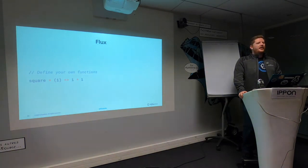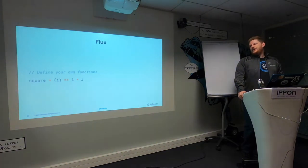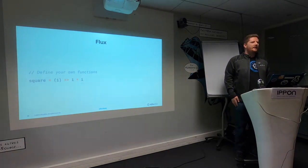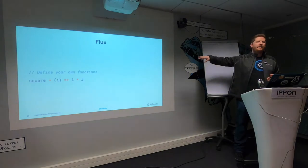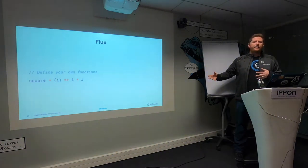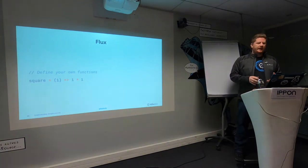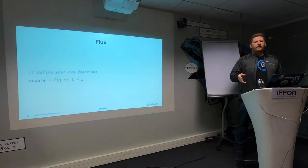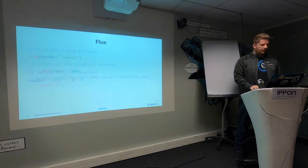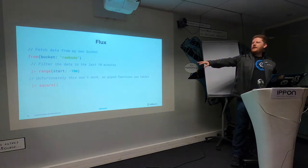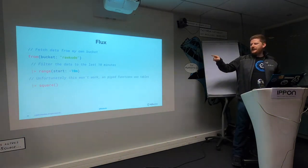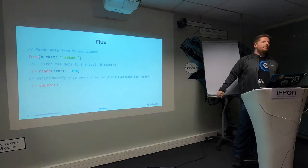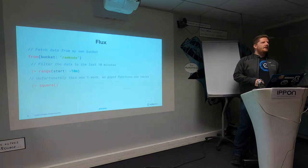Flux allows you to define your own functions. If you're familiar with JavaScript, this should look pretty similar to you. Here we're seeing that square equals, it takes a single parameter and it returns that multiplied by itself. Nice and simple. The things that are useful here is that this is all type inference. It's going to work out which types to apply to the functions. Unfortunately, if I write this square function and I want to take all the series from a bucket, filter it by the date range, and then square all the values, that's not possible.